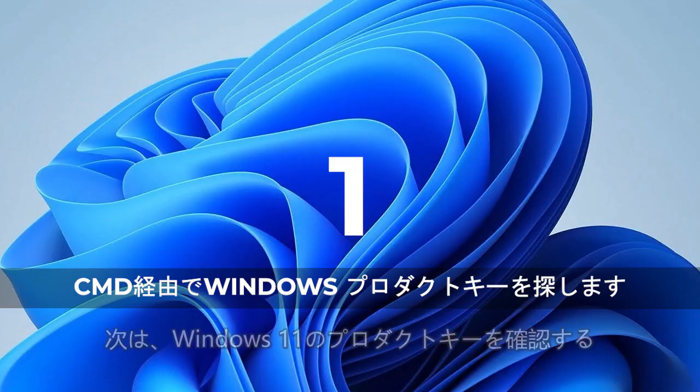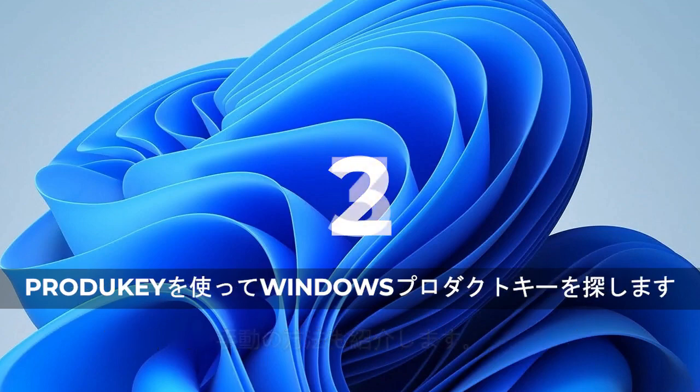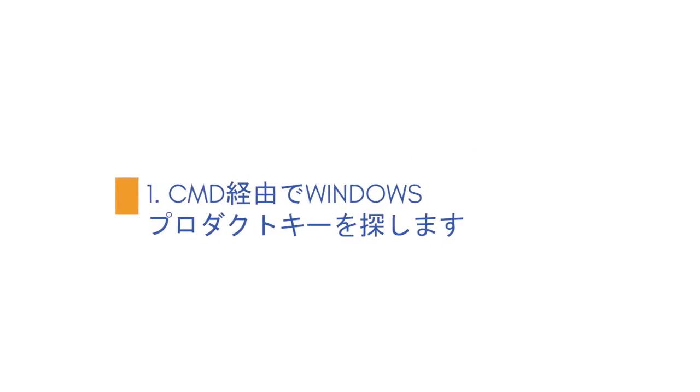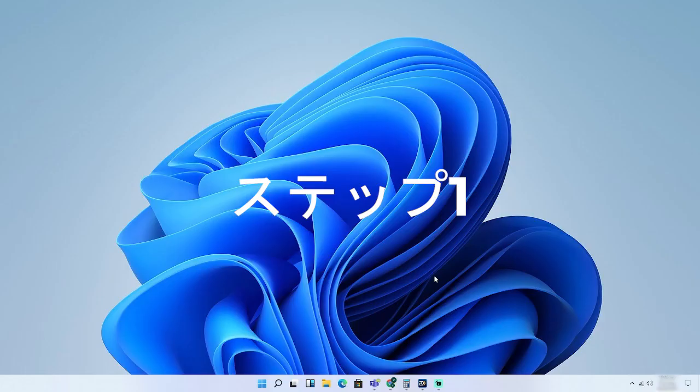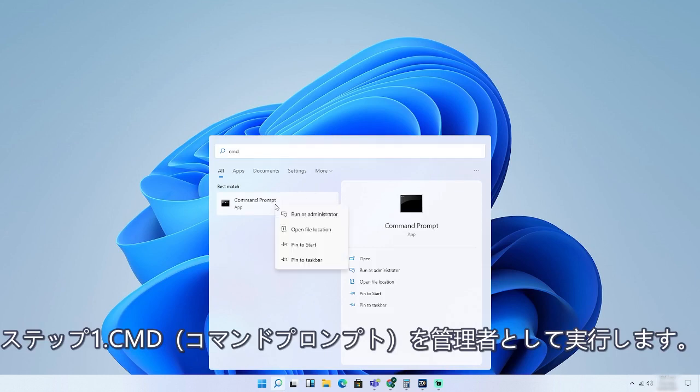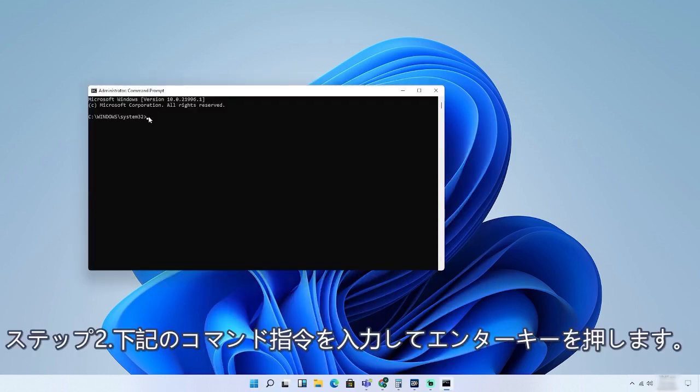There are three other manual ways as well that can help you find the product key. Method 1. Find Windows product key via CMD. Step 1. Open CMD and right-click it to run as administrator.